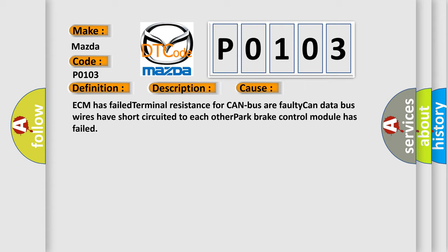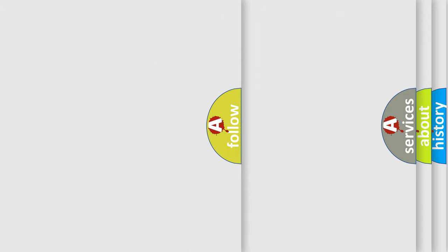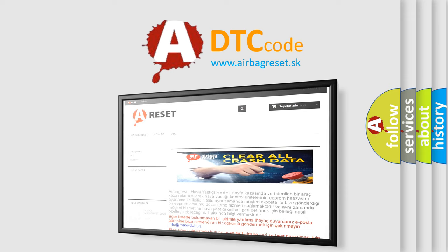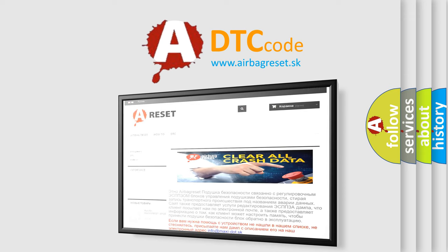The Airbag Reset website aims to provide information in 52 languages. Thank you for your attention and stay tuned for the next video.